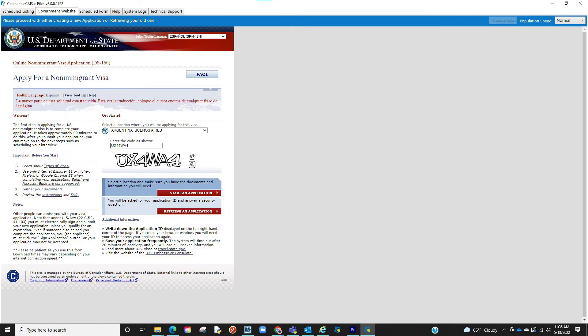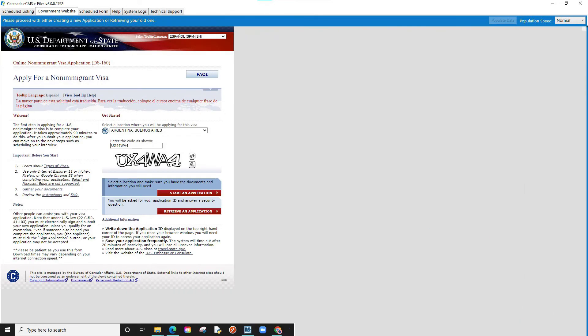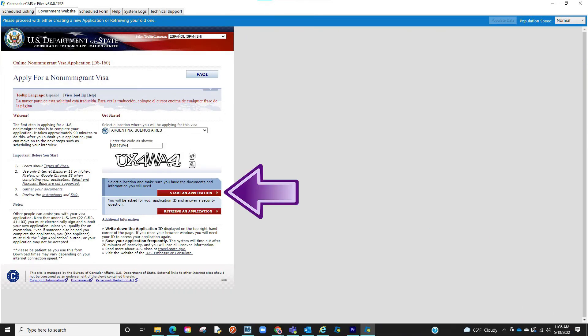Or, if you already started an application previously, select Retrieve an Application where you will be asked to enter the application ID given to you. Let us click on Start an Application.